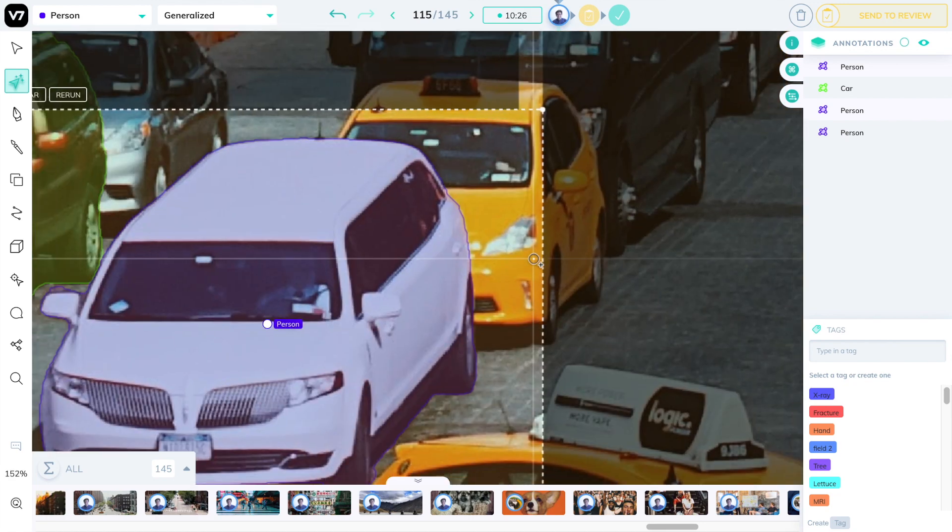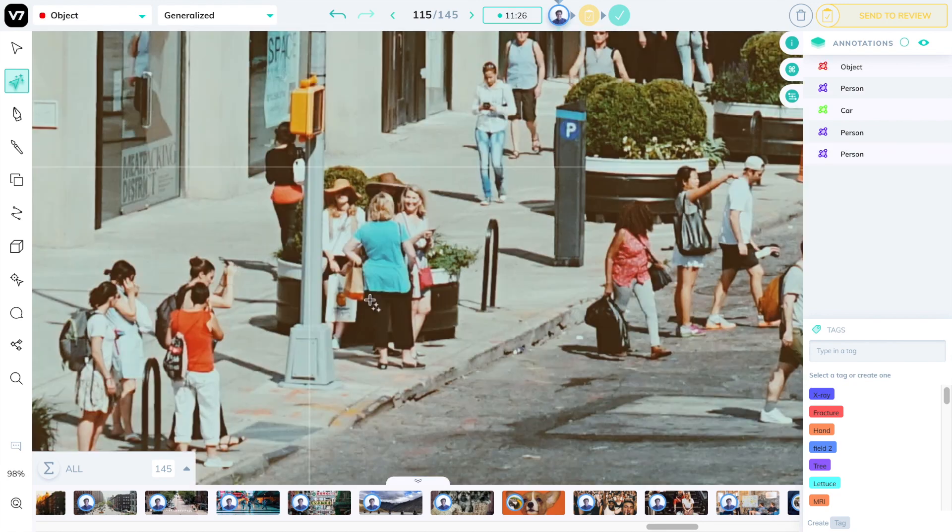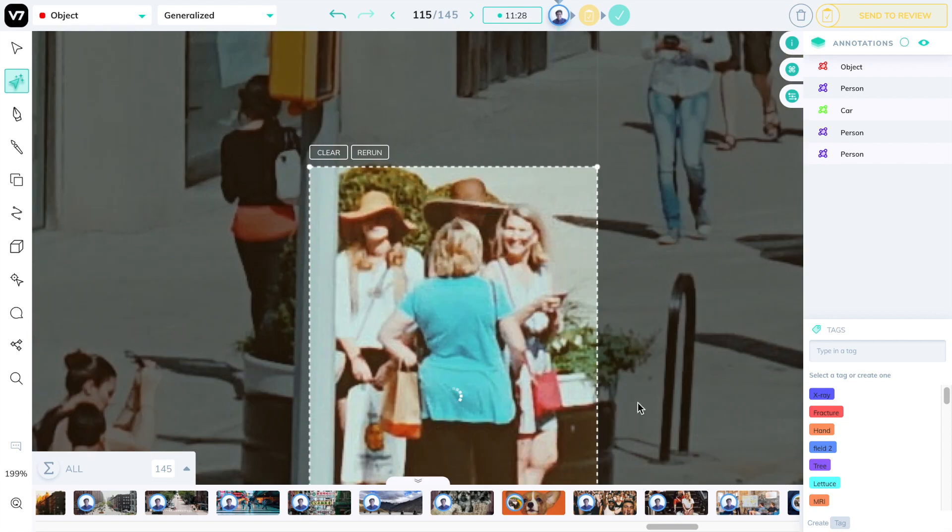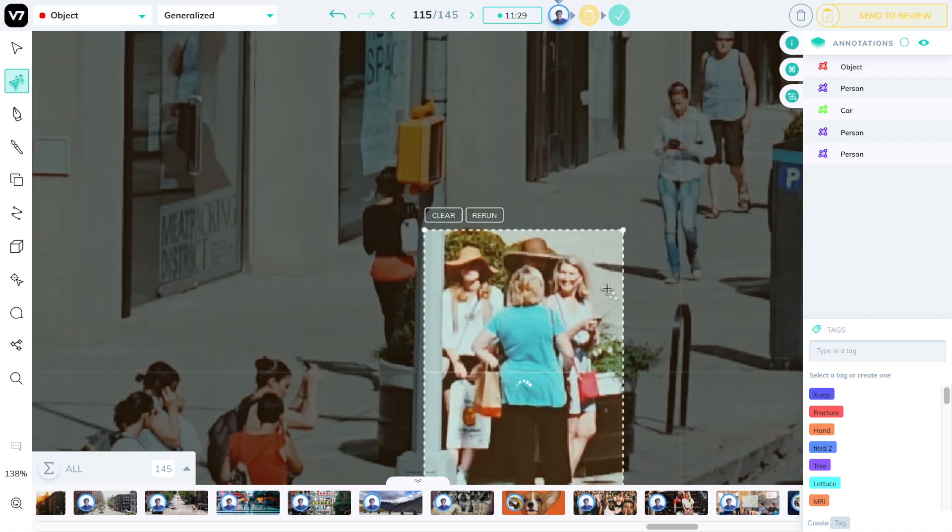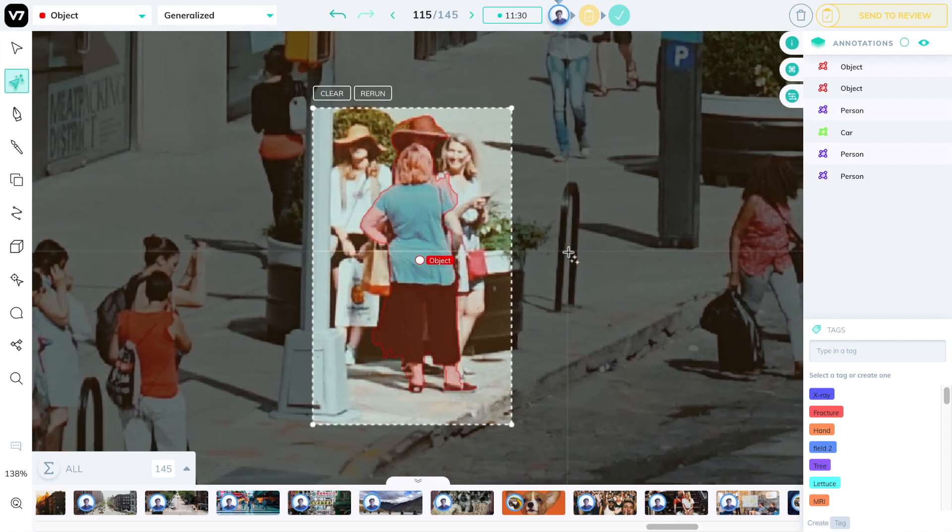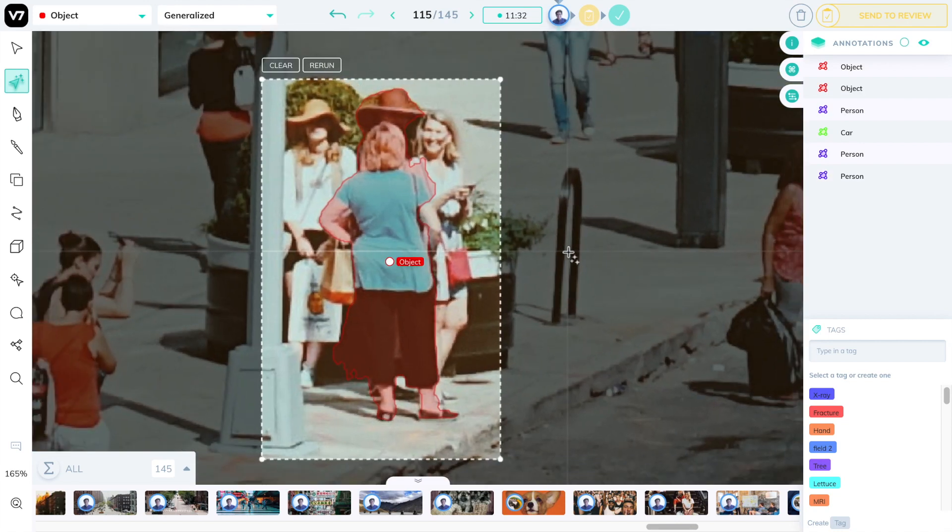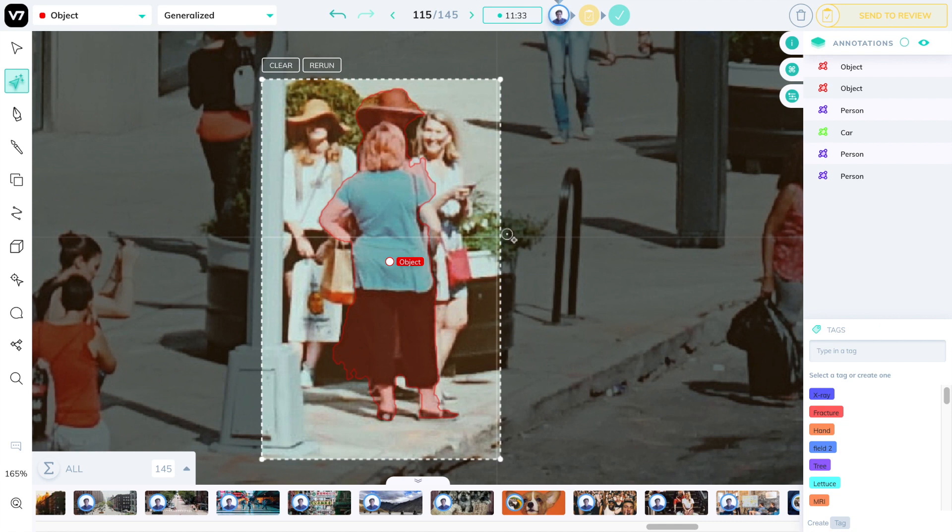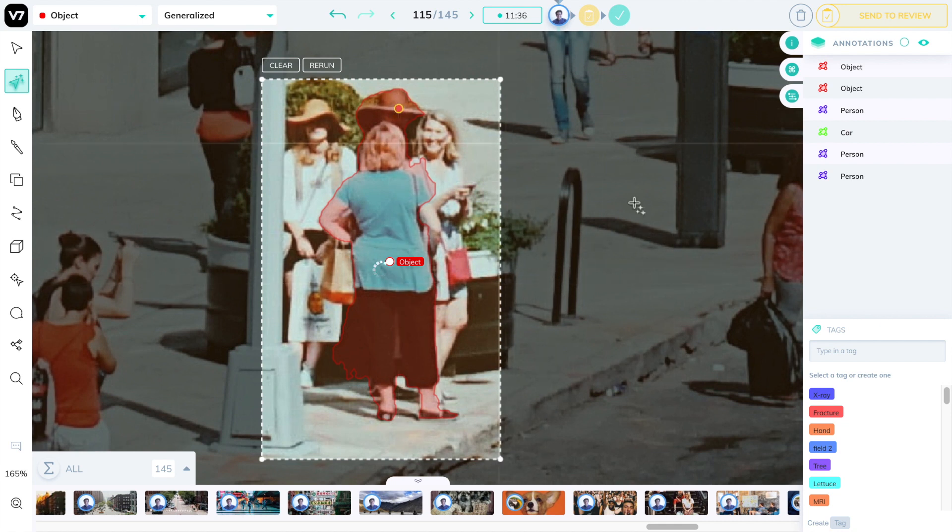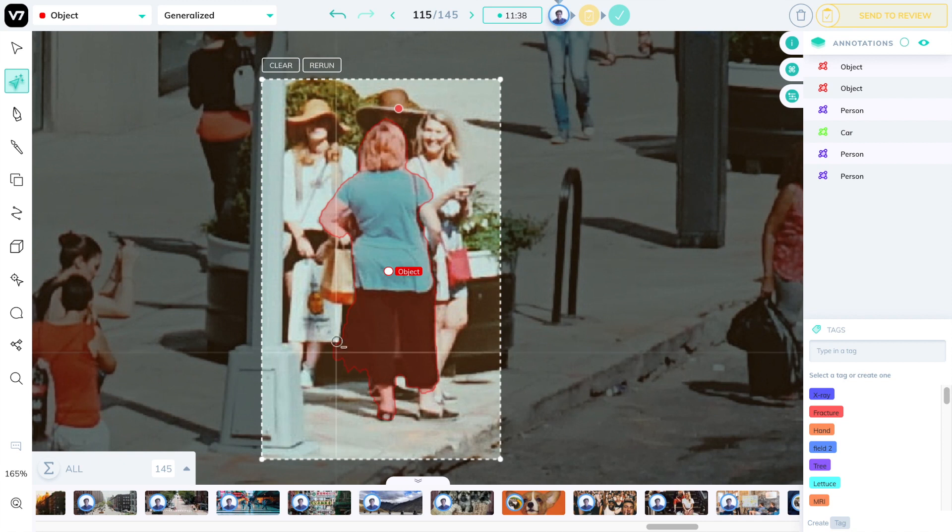One more thing to mind is to not give AutoAnnotate a large input that contains multiple objects within it if you can. For example, this person was selected with another four people around it, and the model isn't doing a fantastic job at including only that one person's objects.